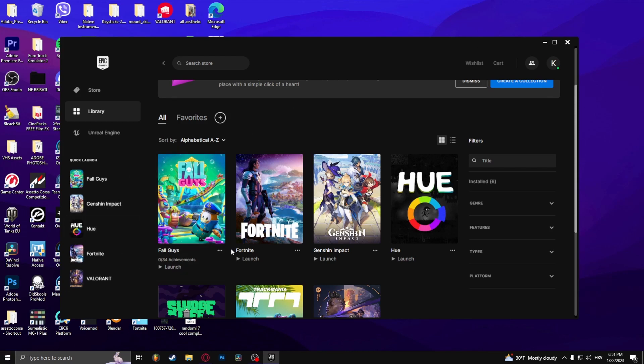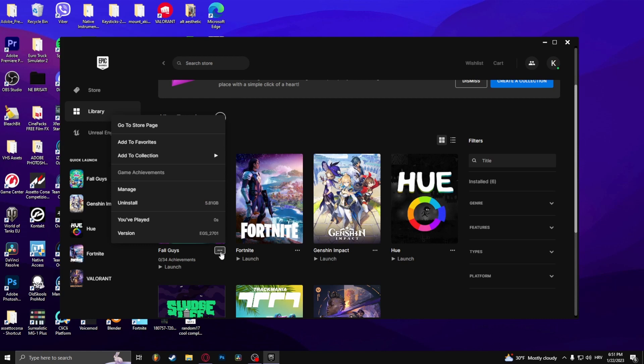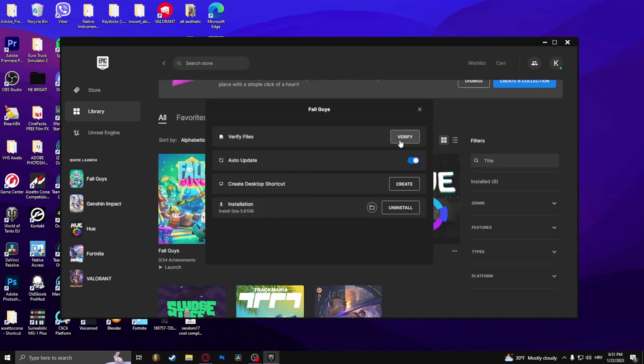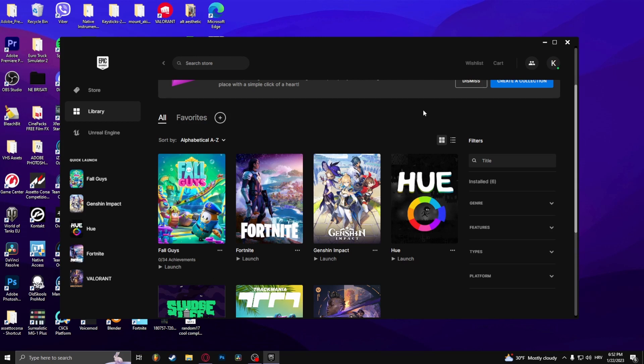If this issue still persists, you can verify the game files by clicking the three dots right here under Fall Guys, go to Manage, and then Verify Files. And that's how to fix the authentication error in Fall Guys.